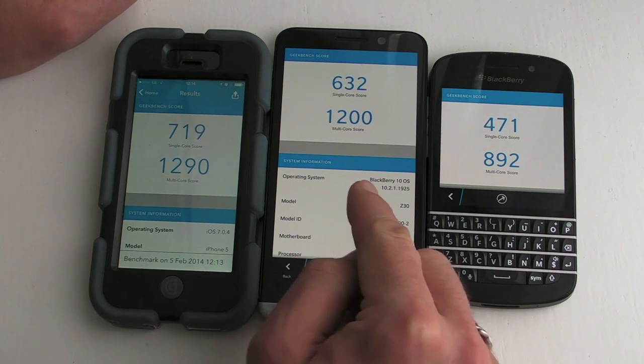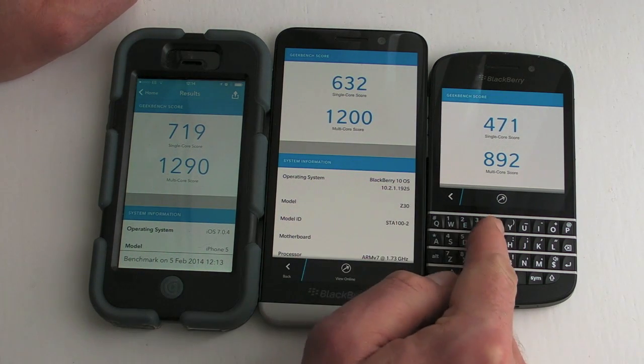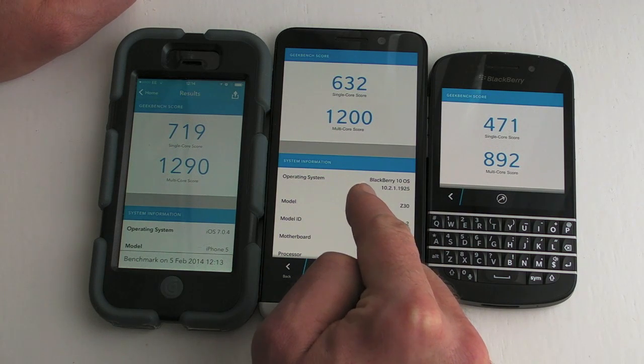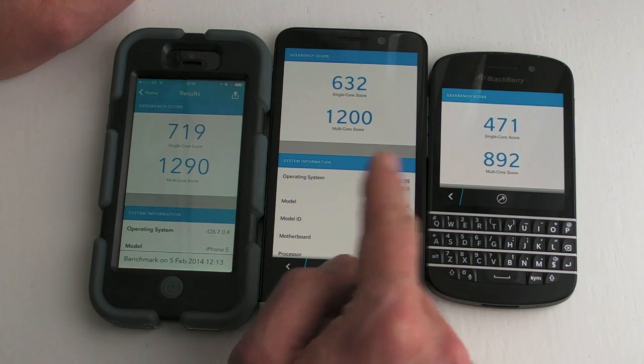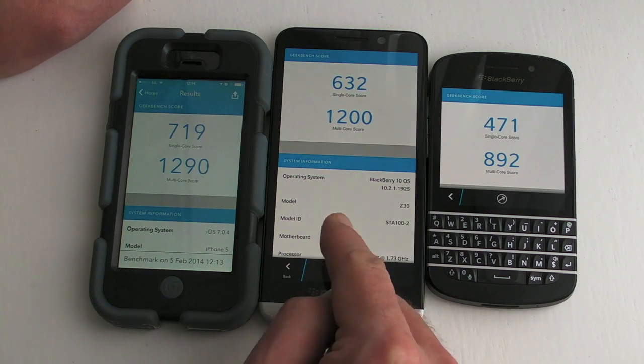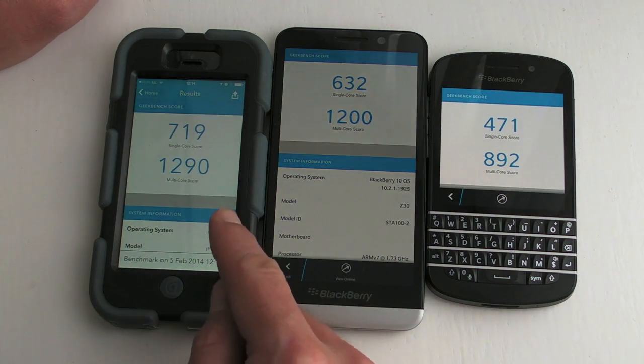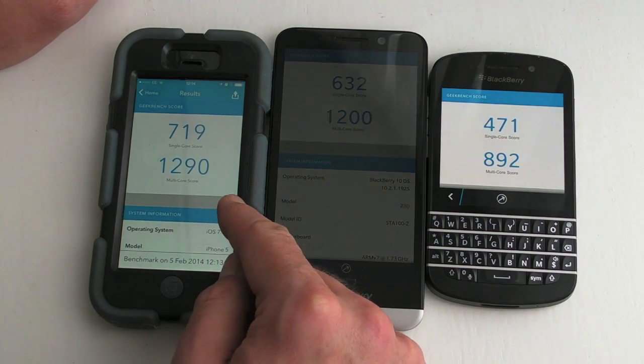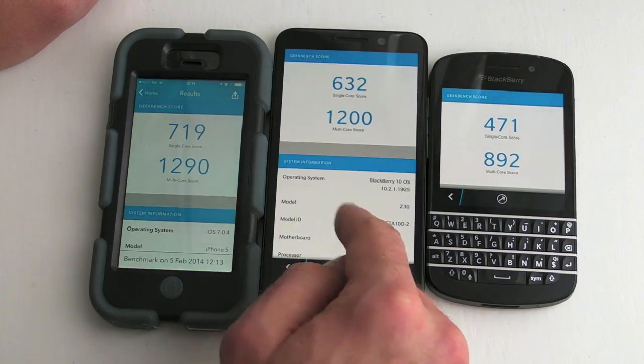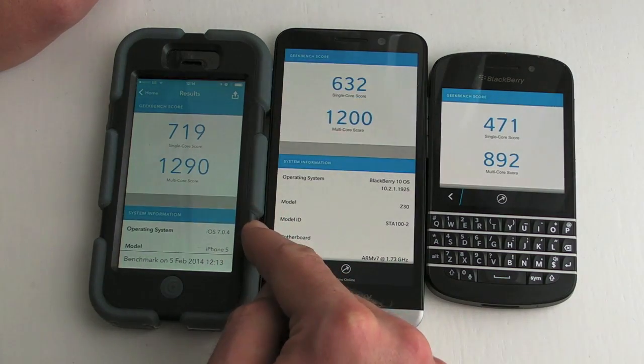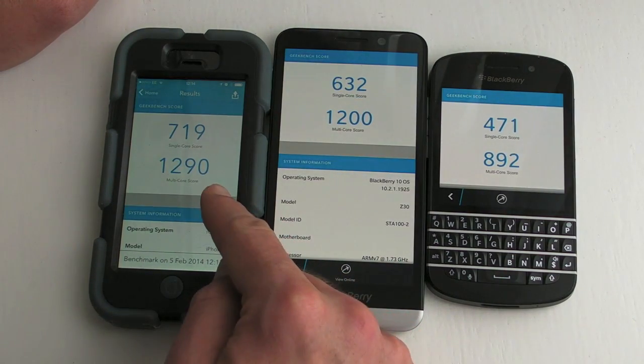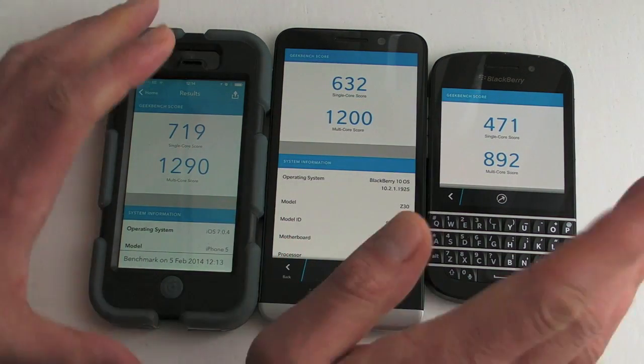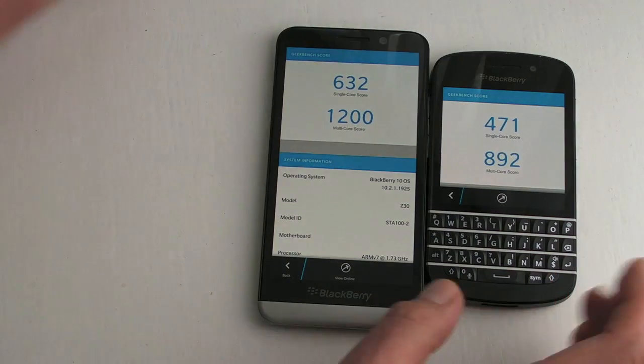Obviously the Q10 is lagging behind the Z30. I actually thought the Z30 would beat the iPhone 5 on the multi-core score but it doesn't for some strange reason. Anyway we won't worry about that.